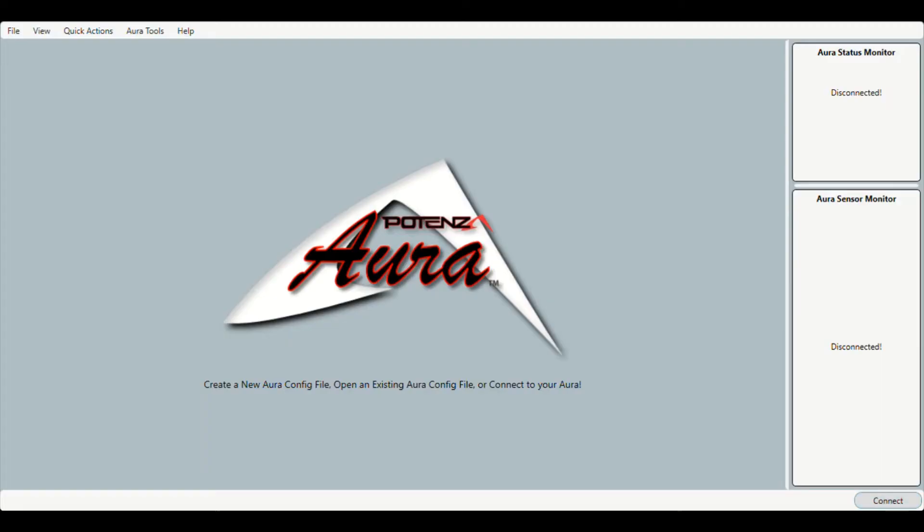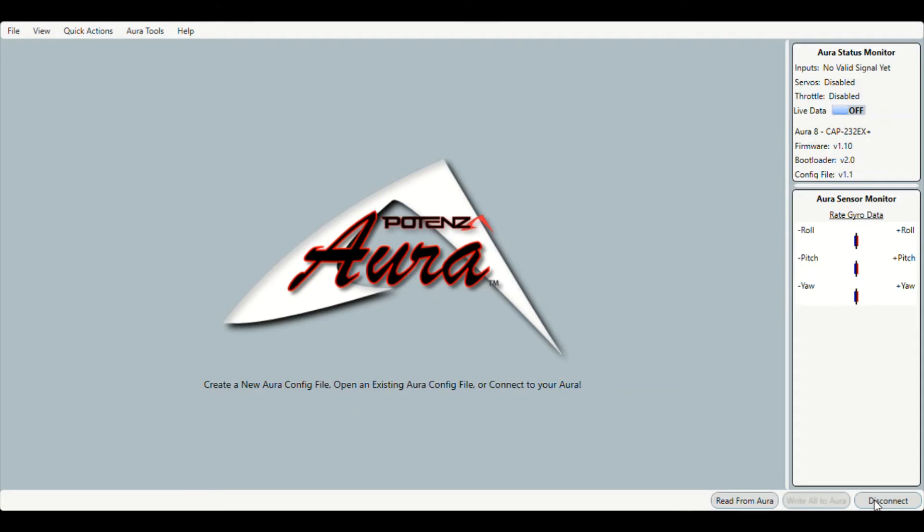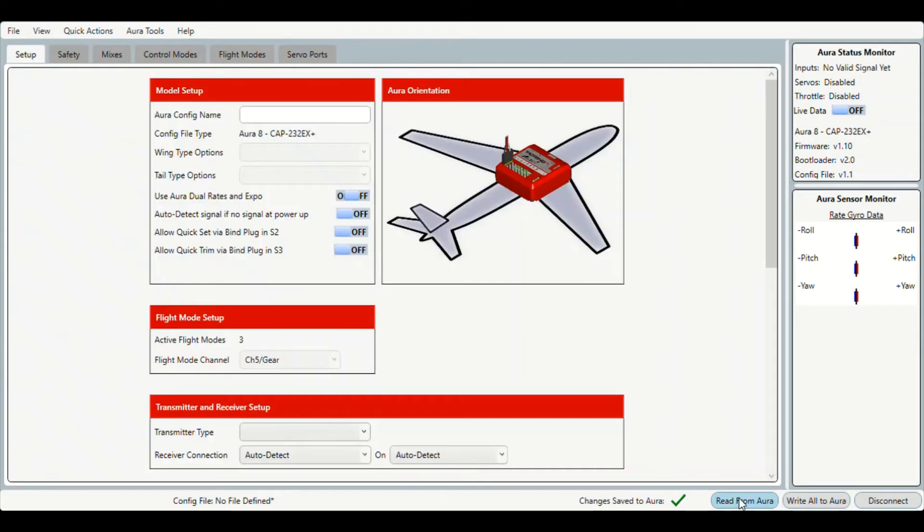Okay, so now we need to connect our Aura to the computer, say okay, and then read from Aura. The first thing you'll need to do is go to View and make sure the advanced view is selected.